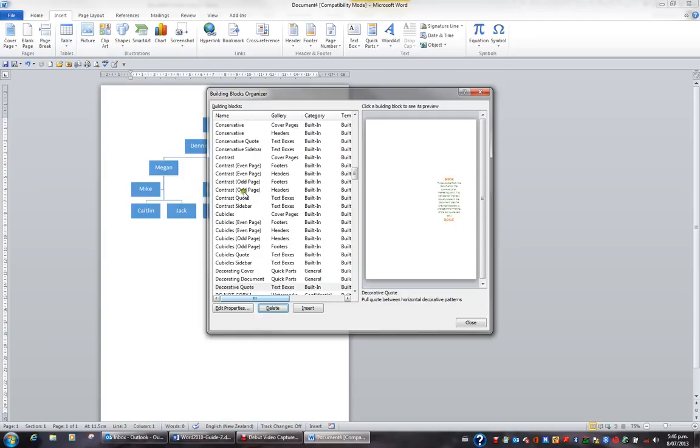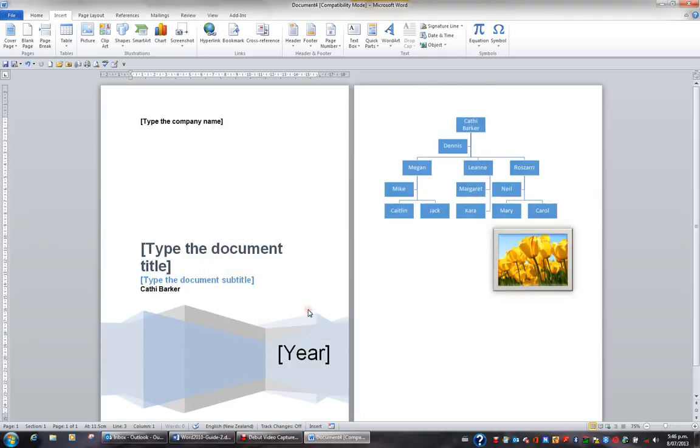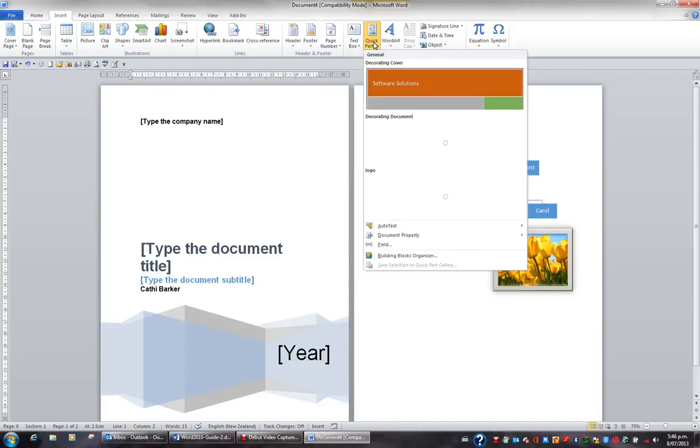If you wish to insert a quick part such as cubicles, then I'll click the insert button, and this inserts the cover page cubicles. Anything to do with managing quick parts is done in the quick parts button and in the building blocks organizer.